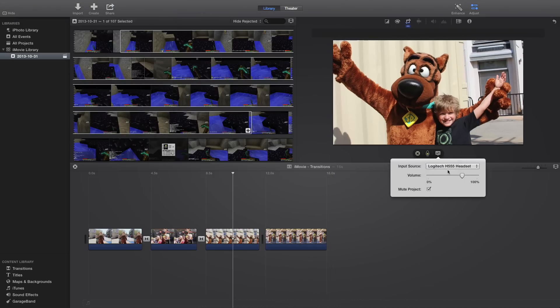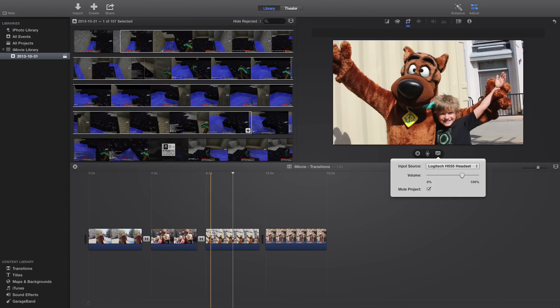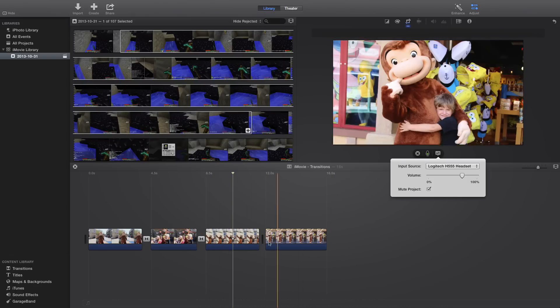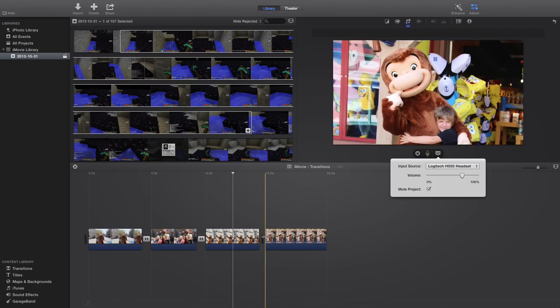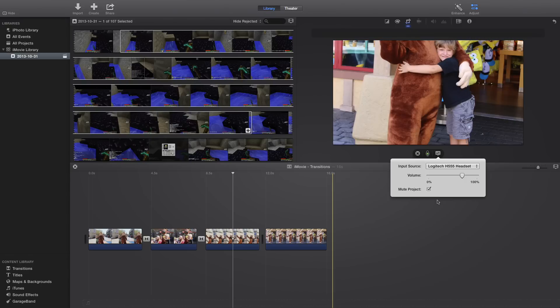And then of course you can pick what you're recording with, the volume, and if you want to mute what's already there. So I don't have any music here, so muting it does nothing. But if there was audio here, you could mute it.